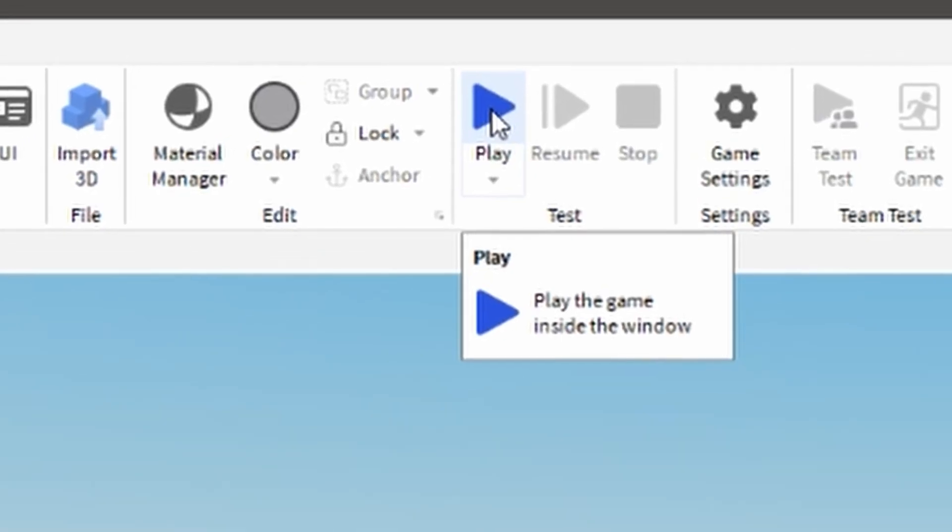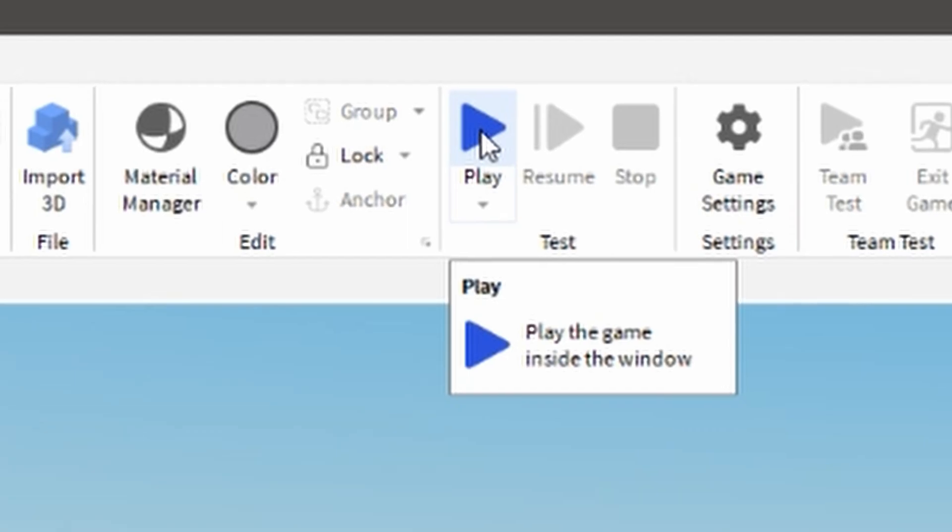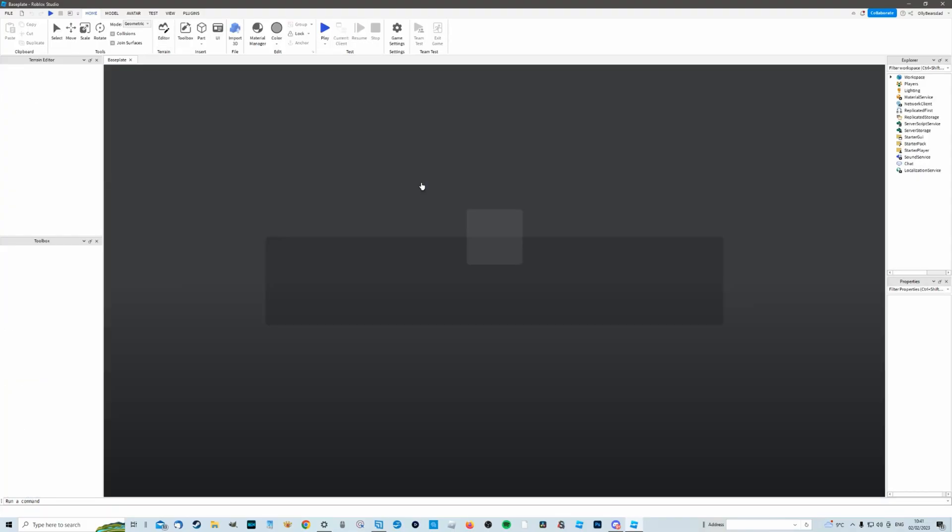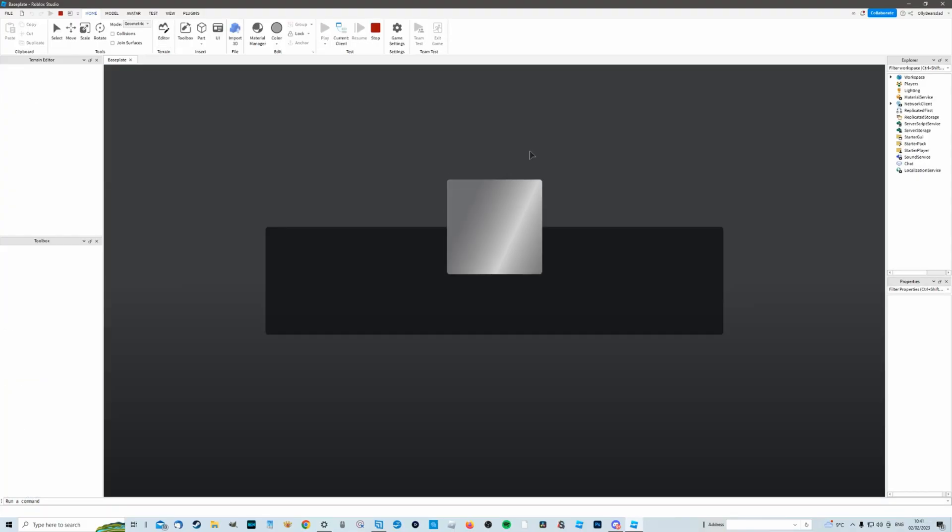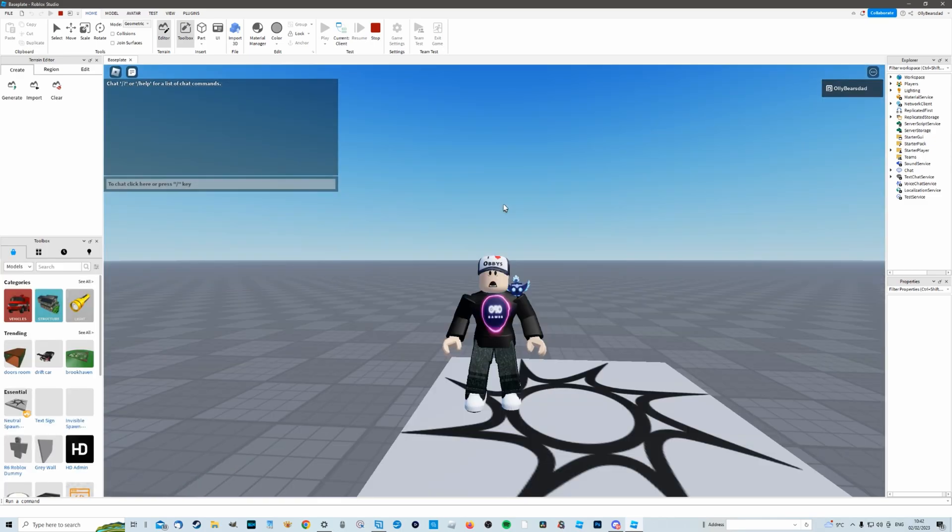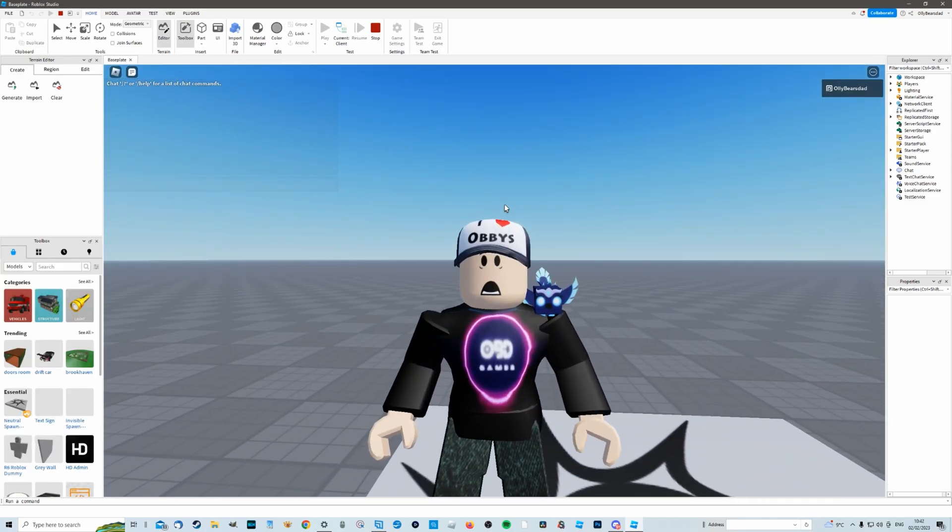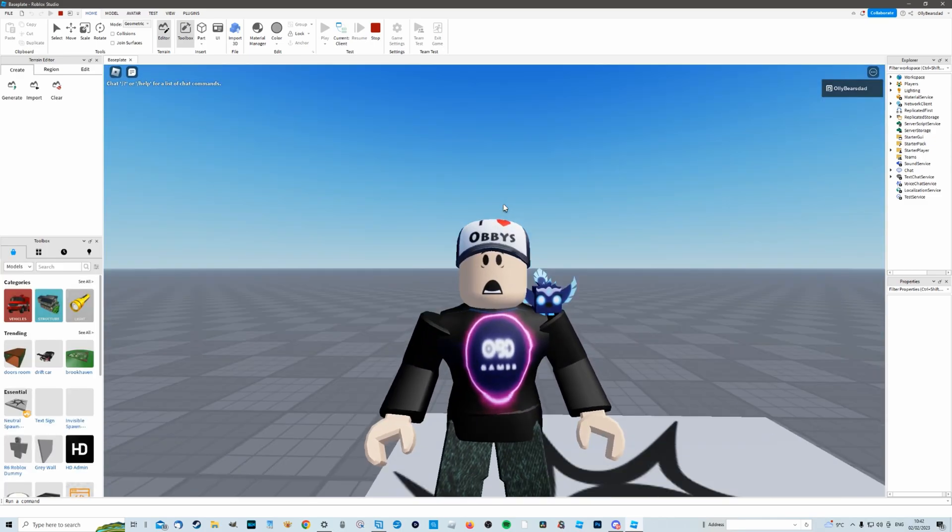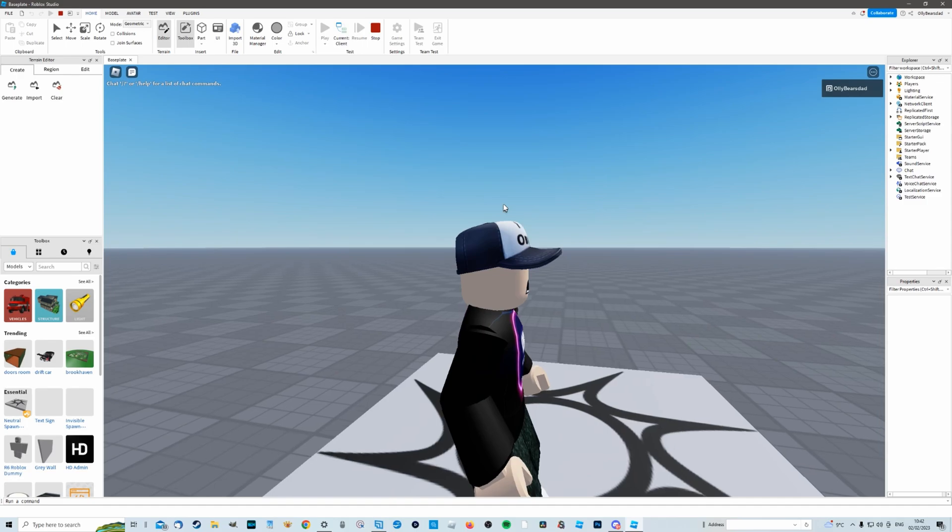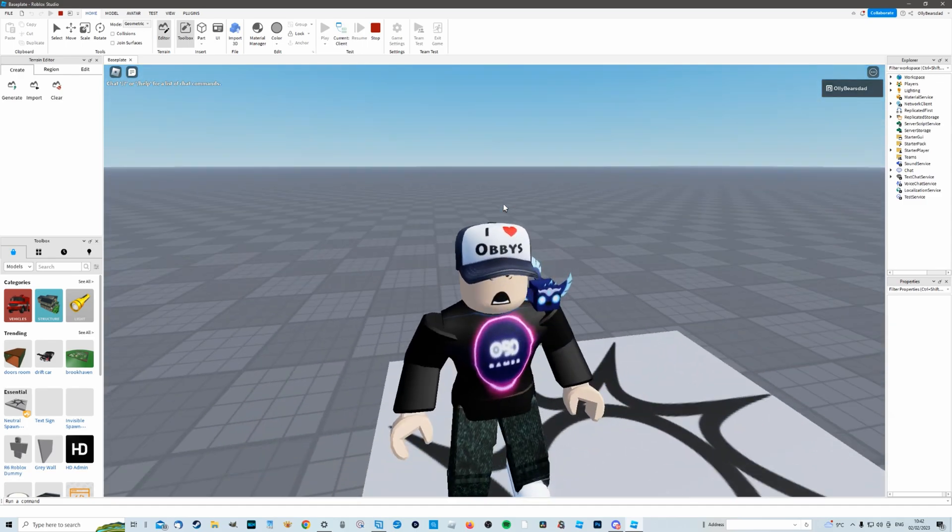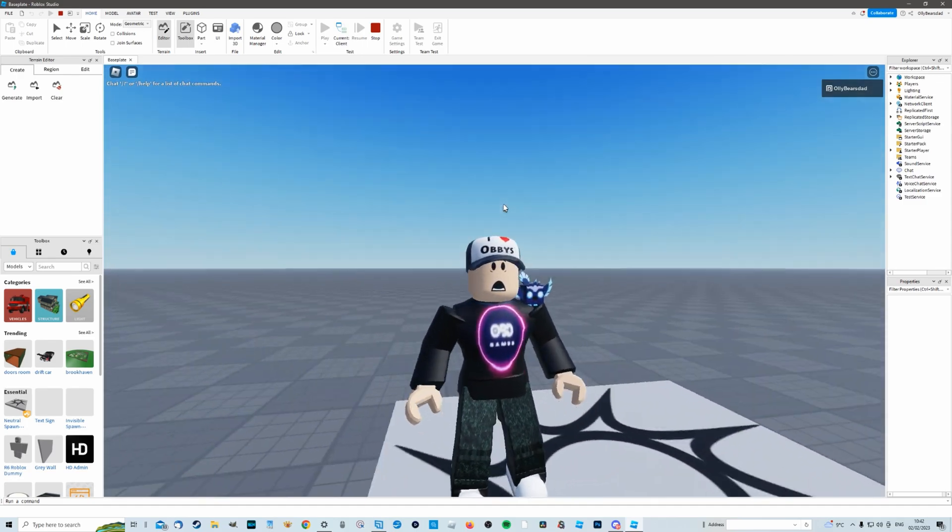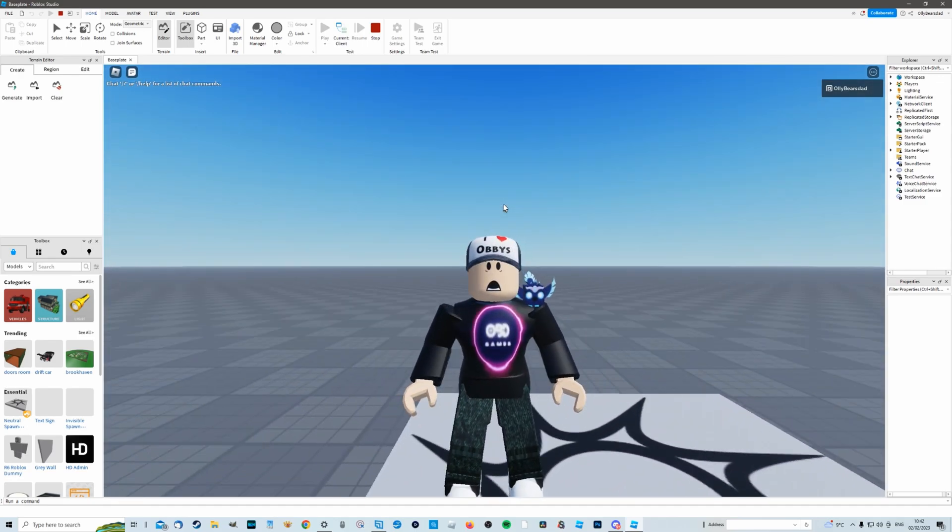So click on that and that should give you just this generic empty space and then we need to load in our avatar. So we're just going to go up here and click play. Surely you should see our avatar load in. Now the avatar that loads in will be whatever you've currently got equipped, so if you want a different avatar just make sure you've equipped that avatar before loading it into the game.